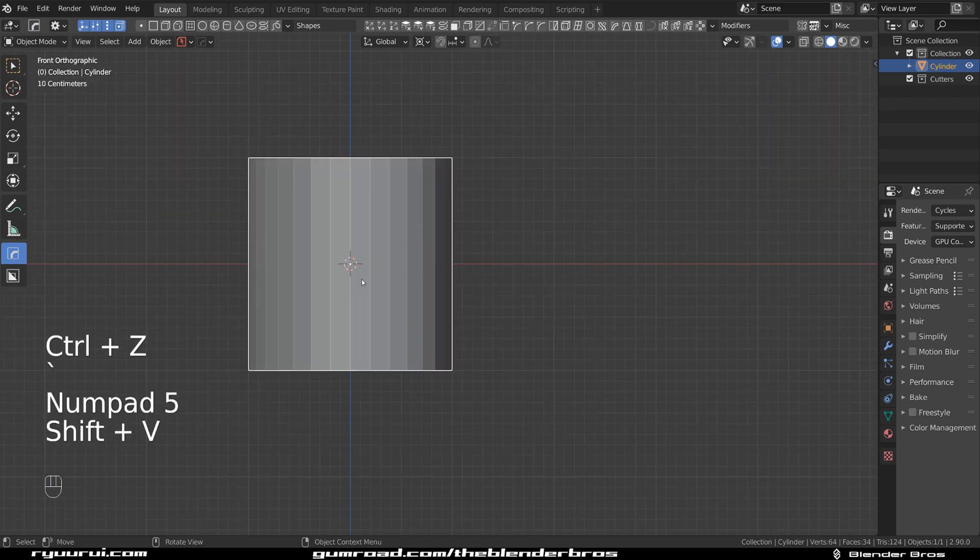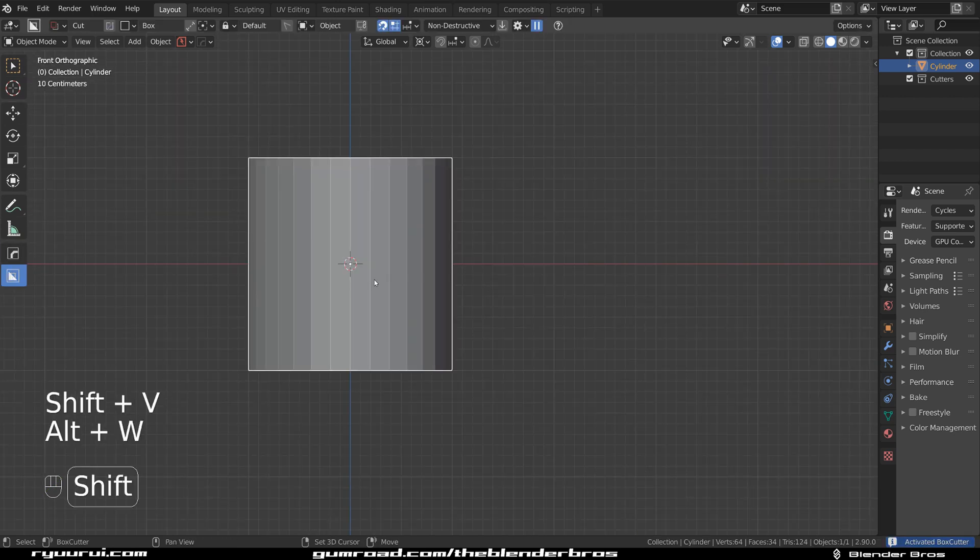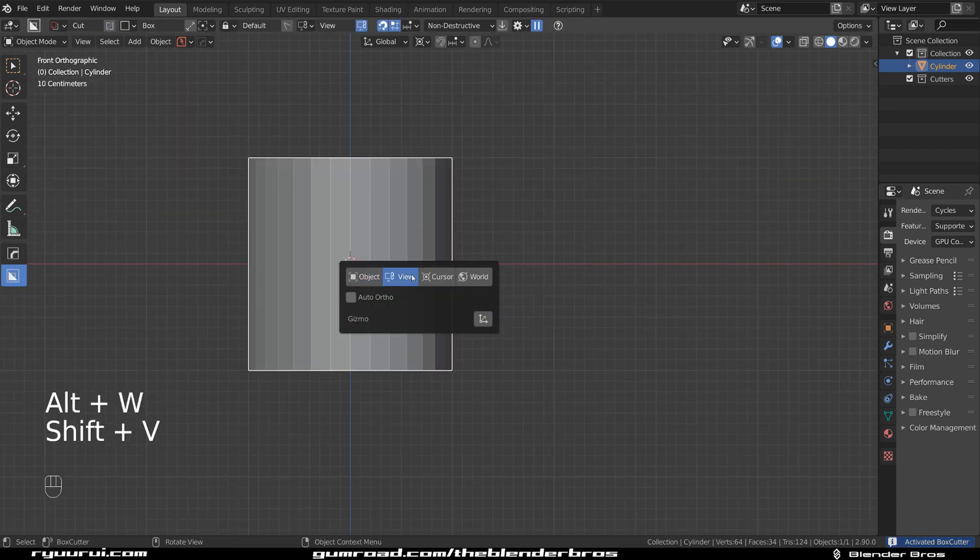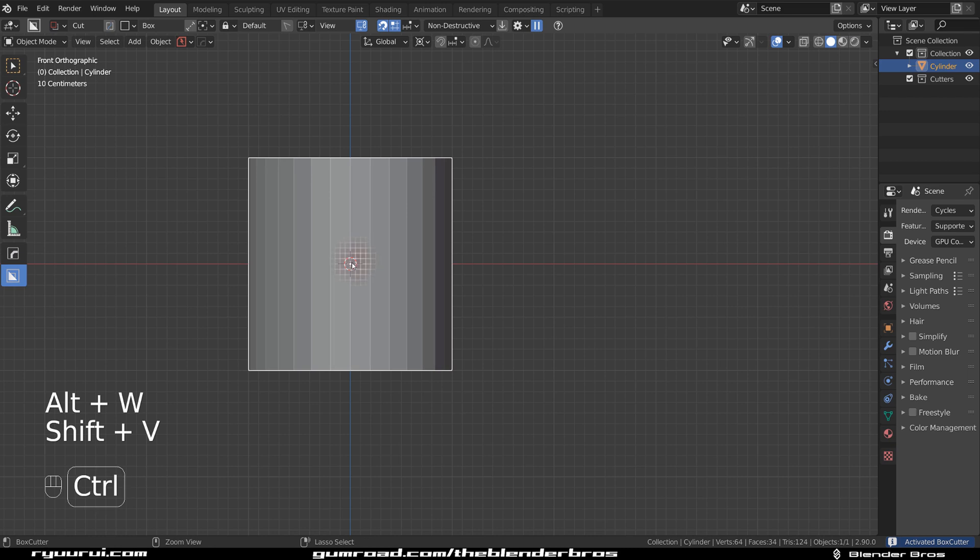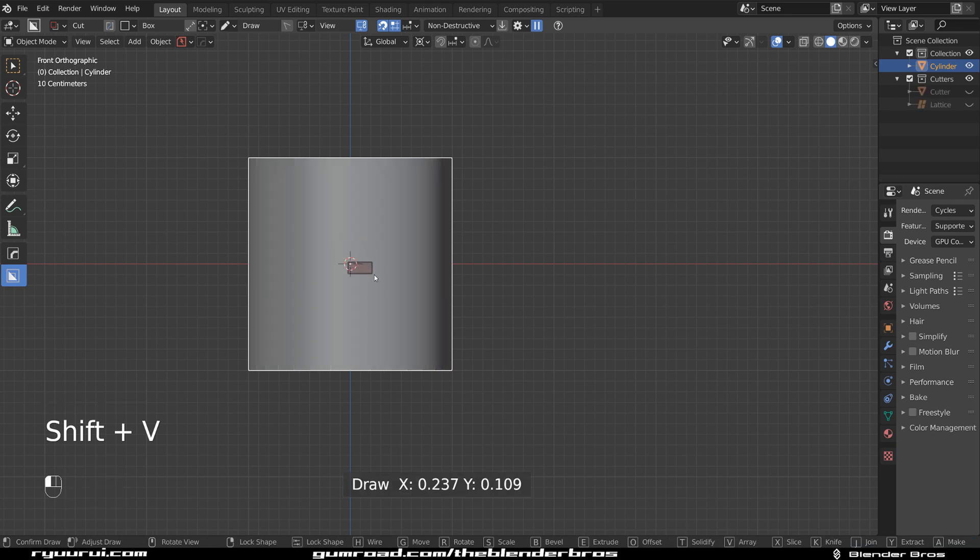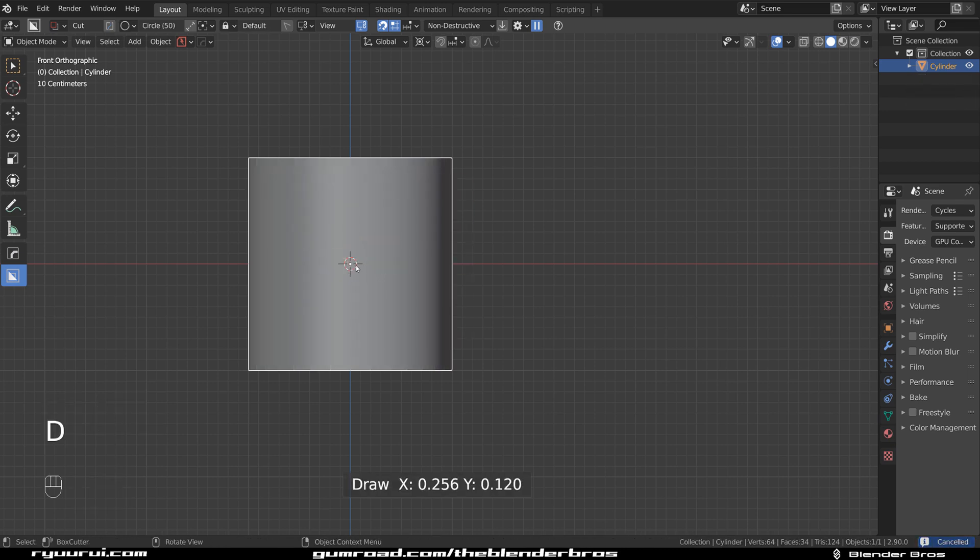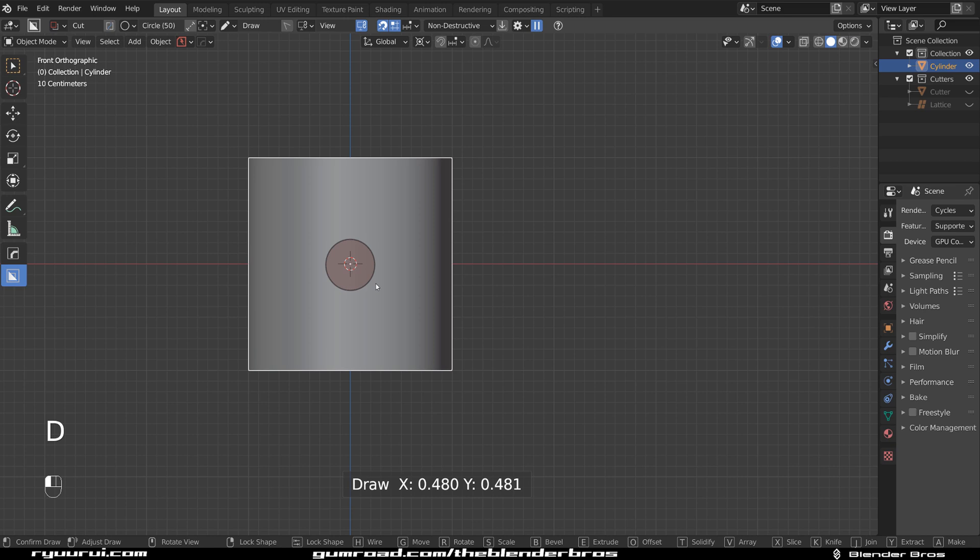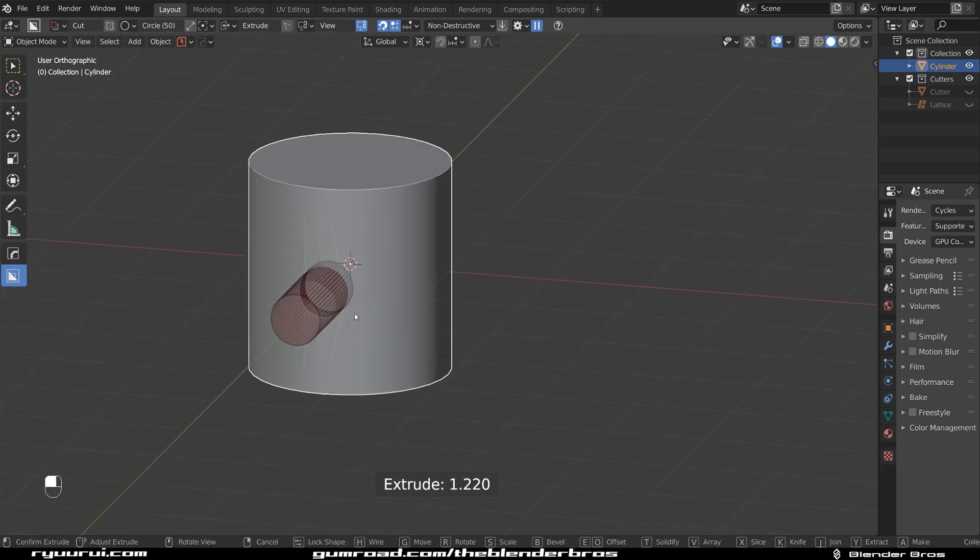Go with box cutter to view mode. And let's grab a circle in here. Go to circle and let's just cut a circle in the middle of this.